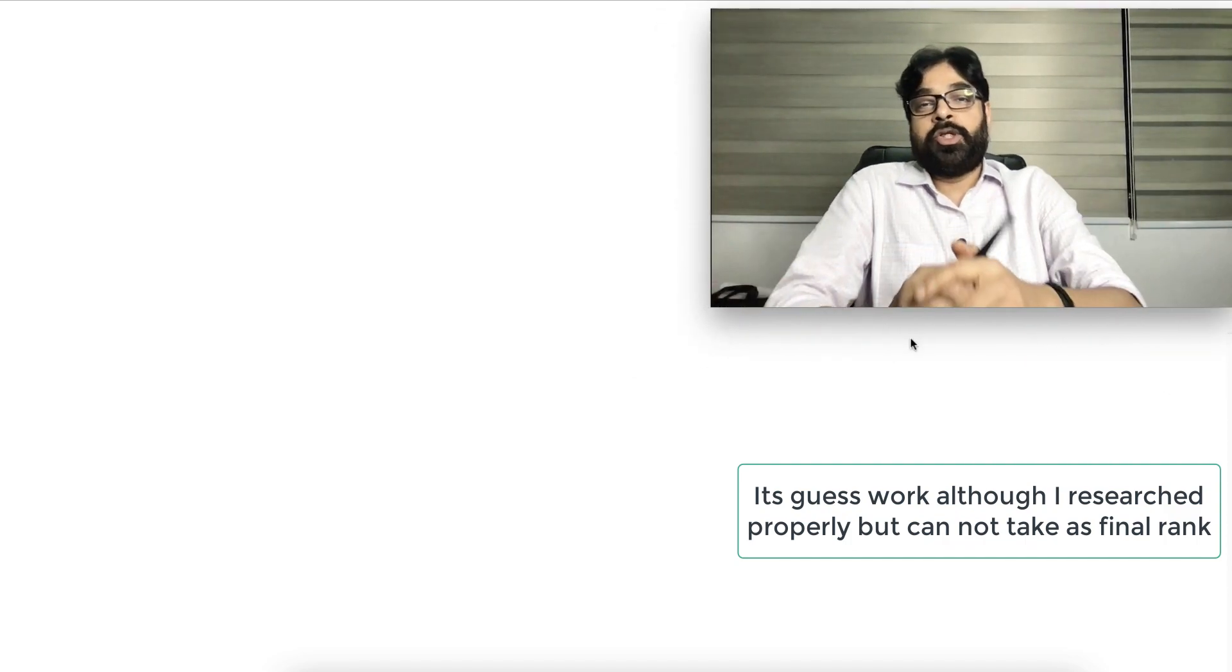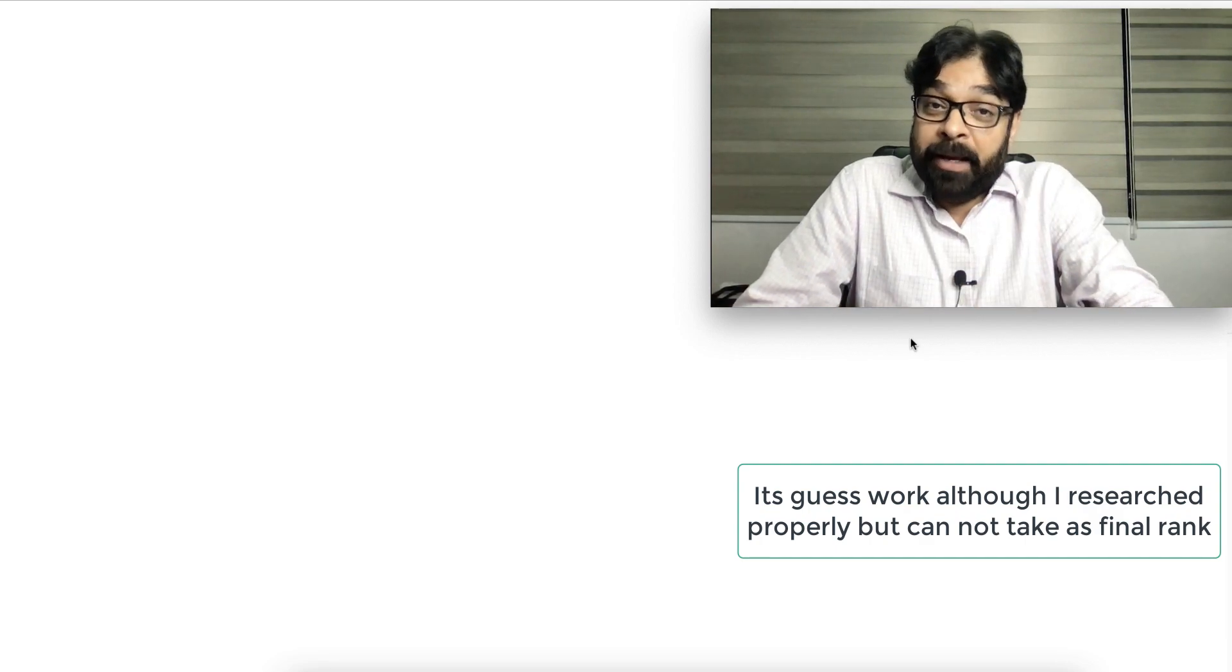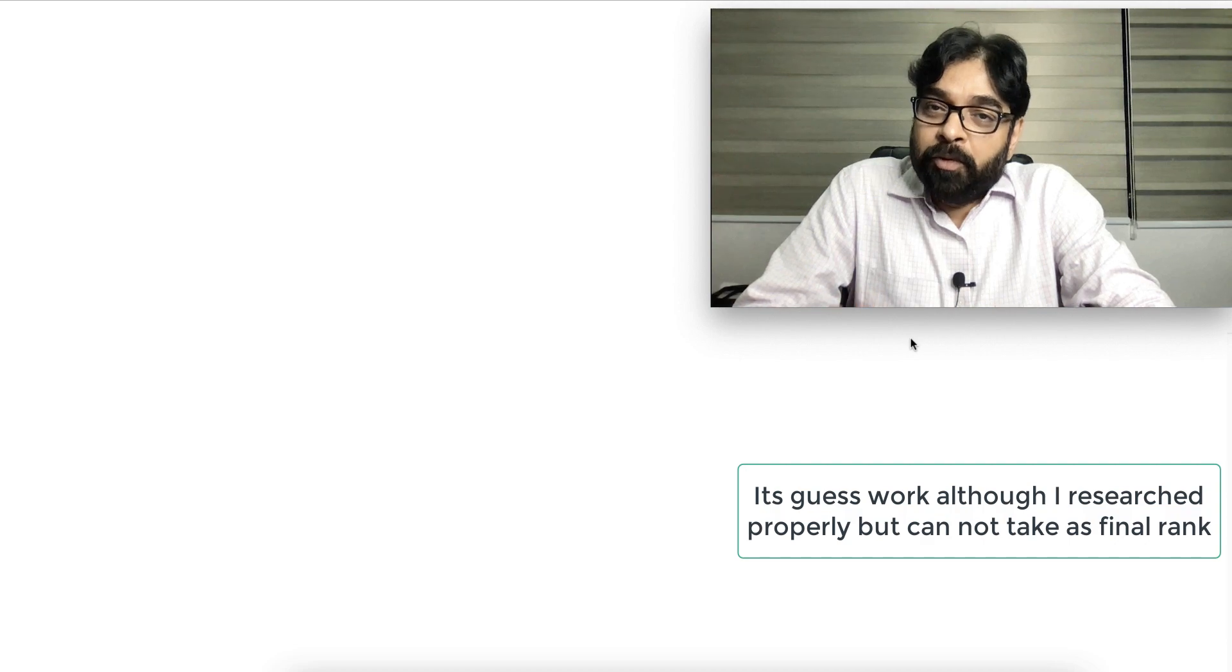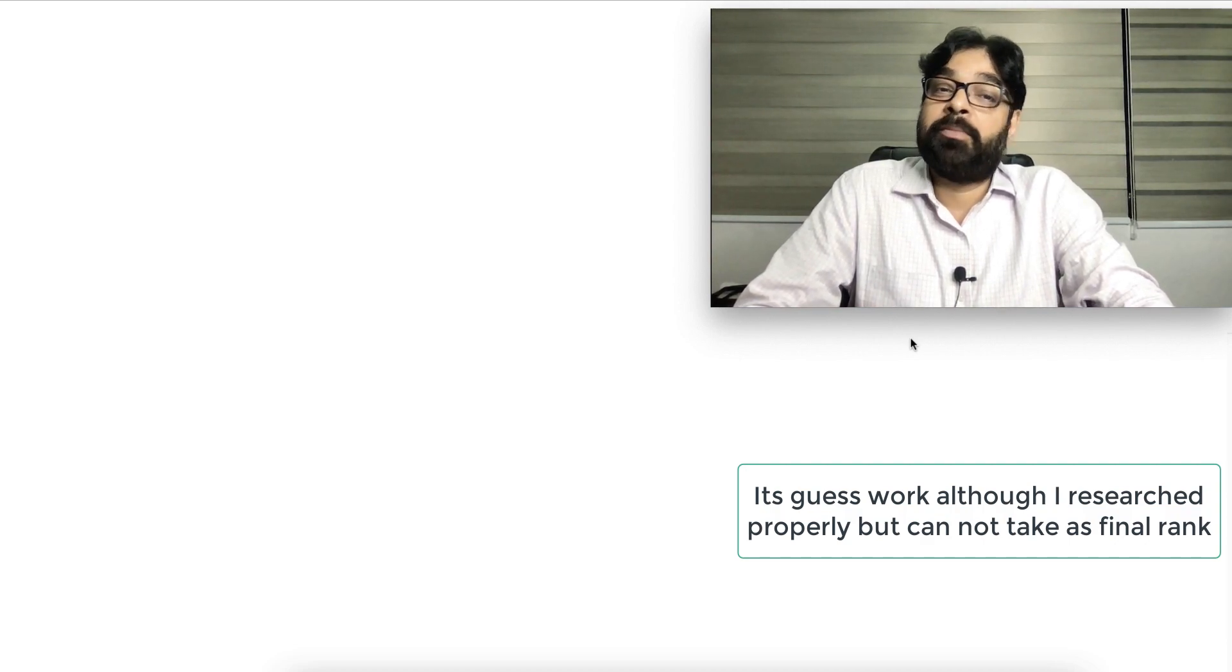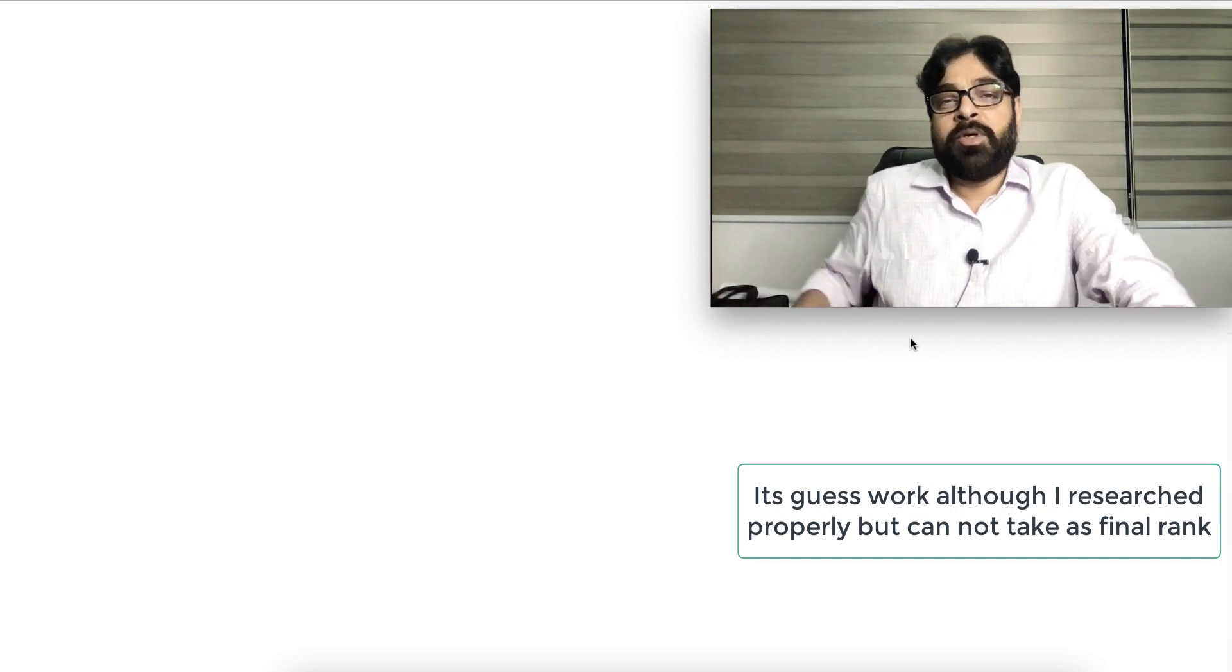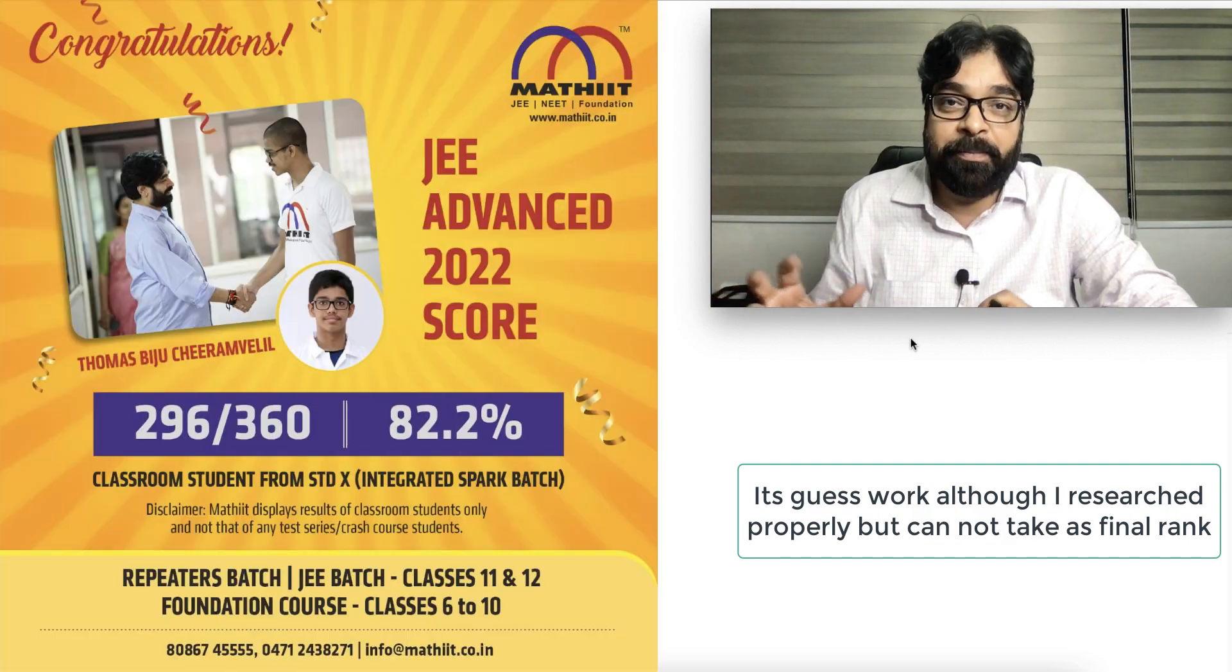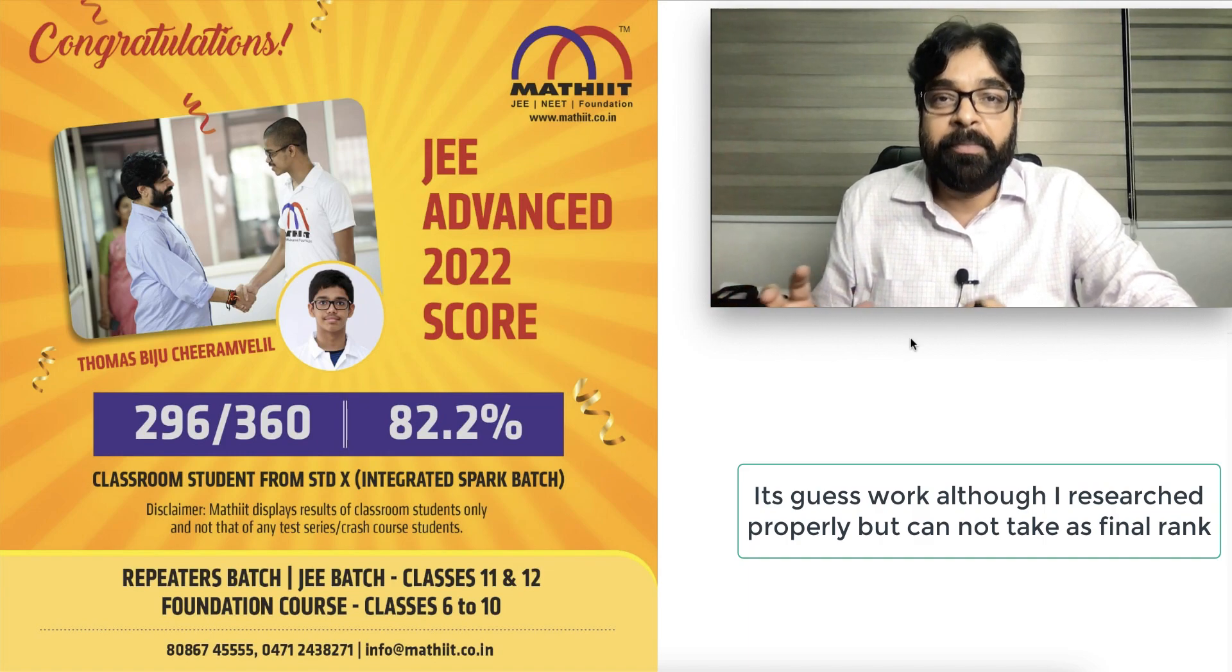The JEE 2022 Advanced paper had a lot of hype because so many students expected to score more than 200 marks or more than 250 marks. According to the last year's paper, it was not the same.